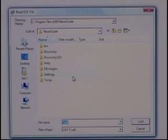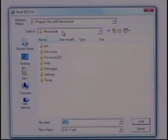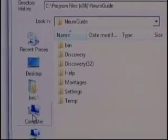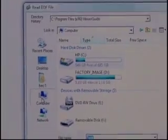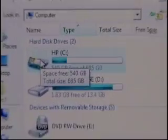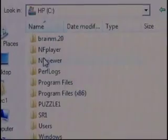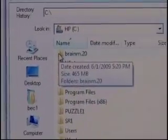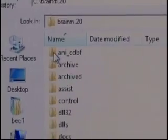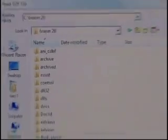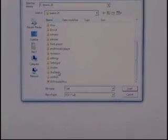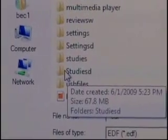It starts out looking in a place called NeuroGuide, but that's not where I need to be. Where I need to be is Computer, Local Disc C, BrainM.20, StudiesD. There it is — that means StudiesDiscovery.